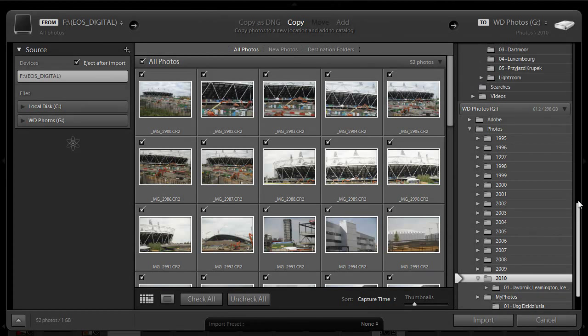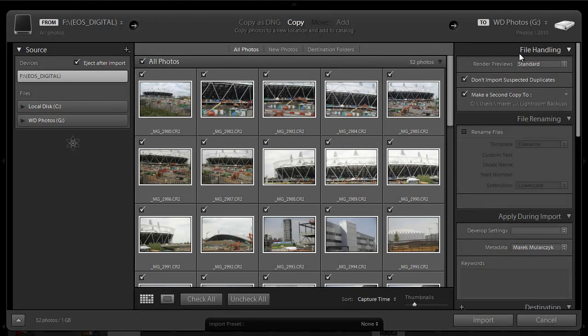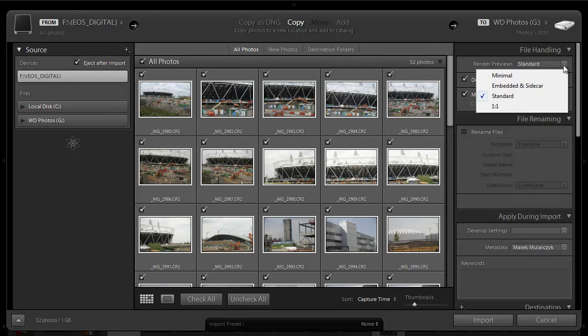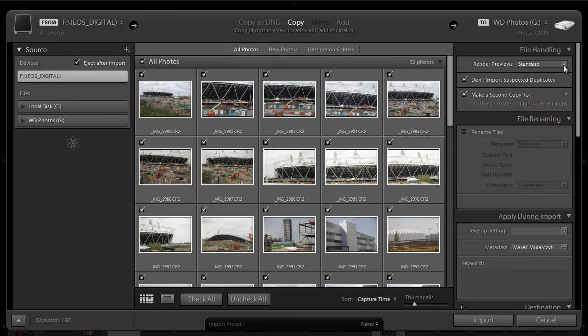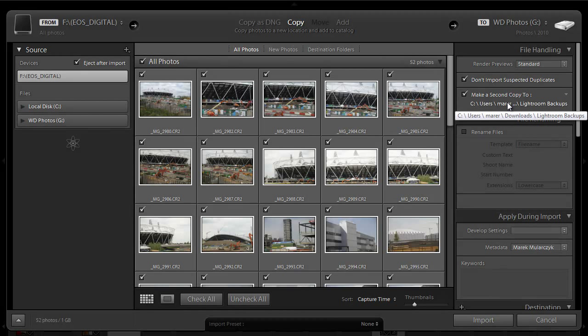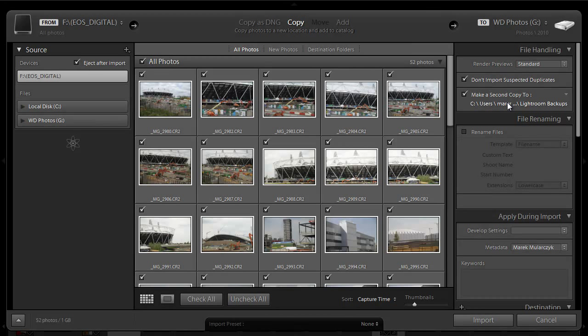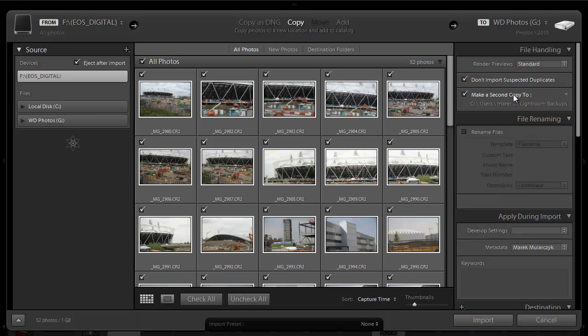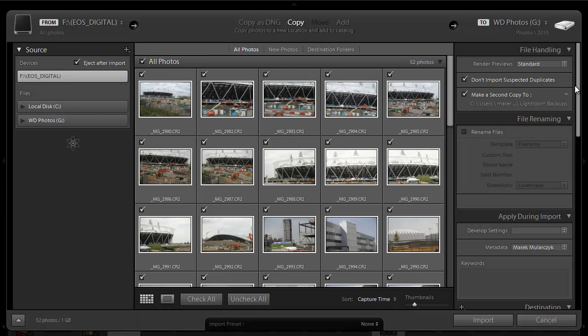Now I'll scroll to the top. File handling, rendering previews. I'll leave it as standard. We'll talk about it next time. Don't import suspected duplicates. Yes, definitely. Make a second copy. I want to make a second copy. I create copies in Downloads folder. This is a folder called Lightroom Backups. Second copy of your images should be in a different location than all your images. I keep all my images on the external hard drive, so the second copy goes to hard drive on my laptop. This is also backed up to another external hard drive.